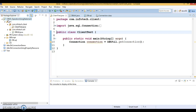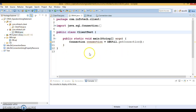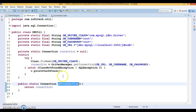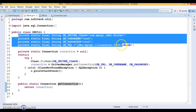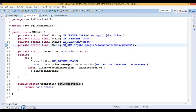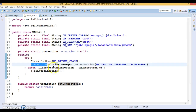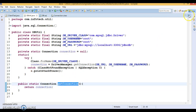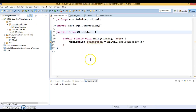First, let me show you my DBUtil class. This utility class is responsible for providing the database connection. Here I have hard-coded all the database information, and in a static block I'm taking the connection using DriverManager. The same connection is returned by the getConnection method, which will be called from the client program.